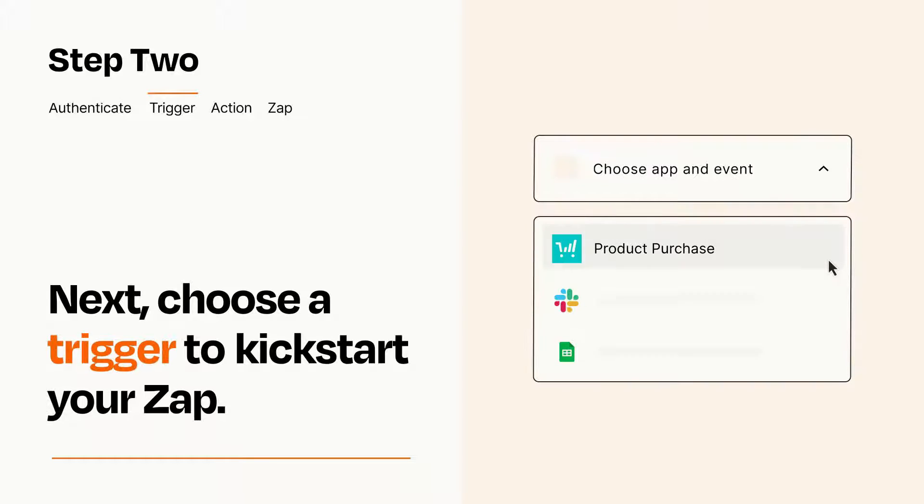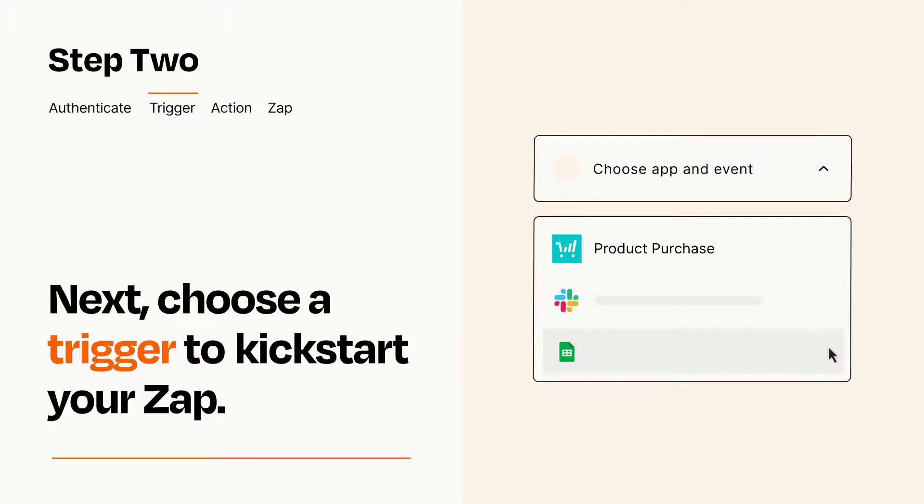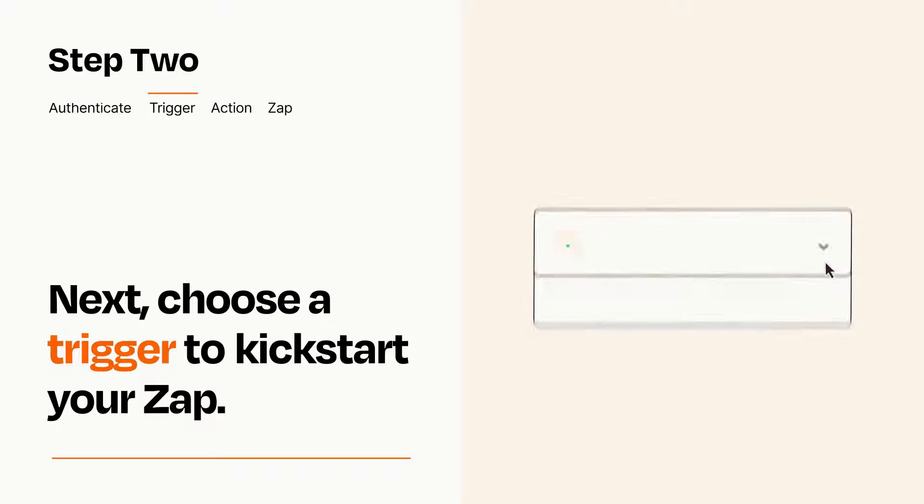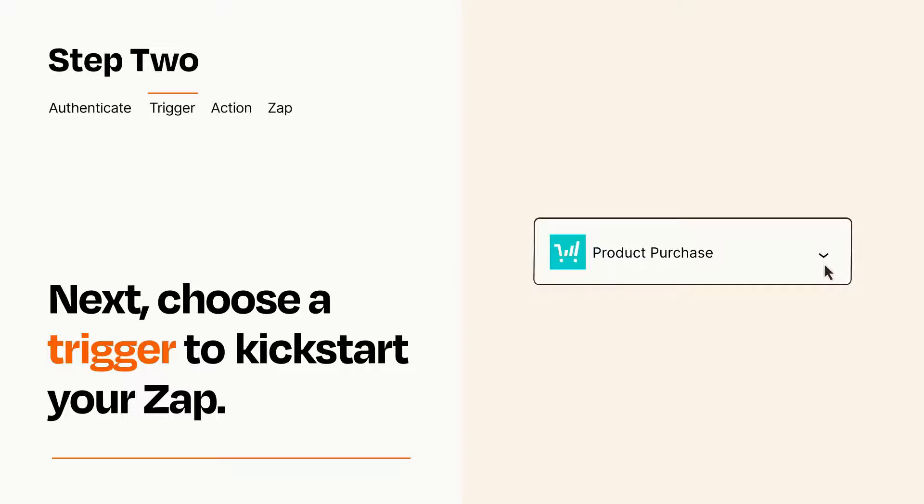Now let's set up your trigger, which is the event that starts your Zap. Pick the trigger event that you want from the list. When you set up this step, your Zap will pull in test data from your trigger app that you'll see later when setting up your action app.